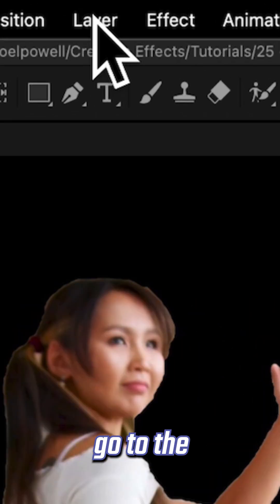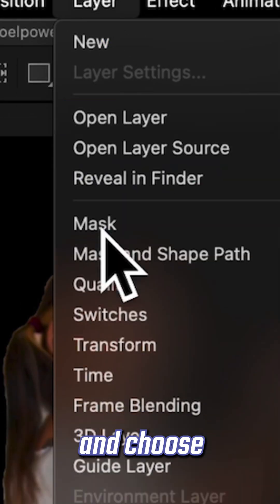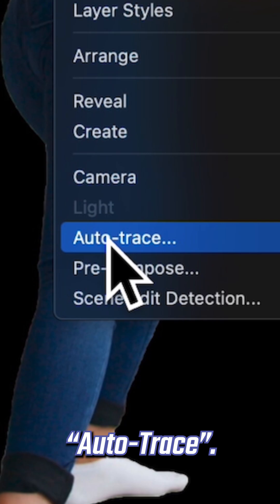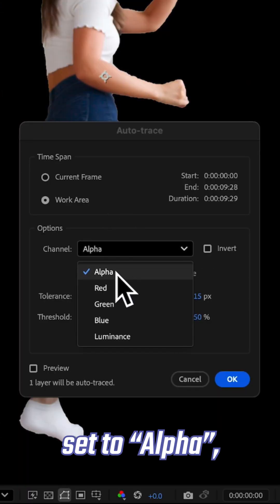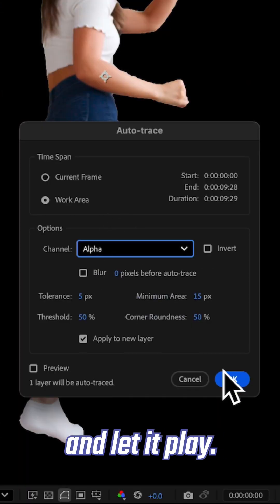So just select your layer, go to the layer menu, and choose Auto Trace. Make sure it's set to Alpha, and let it play.